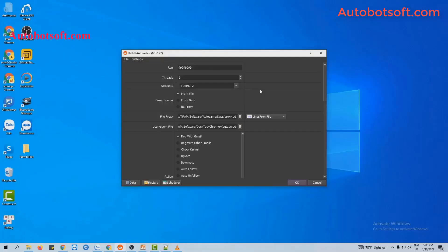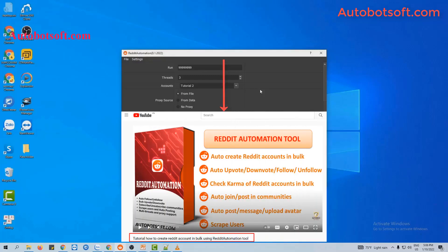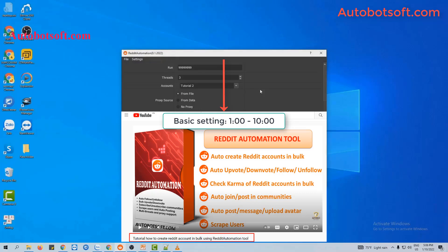In this video, we will show you steps to update an avatar or join communities on Reddit. There are several basic systems that you have to set up before running any function. Please refer to the video tutorial on how to create Reddit accounts in bulk, from minute 1 to 10, to see these basic settings. I will post a link to this video in the description box.